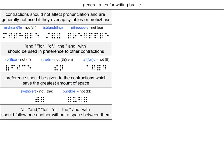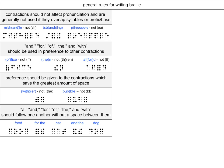Our next rule is that the cells for the contractions AND, FOR, OF, THE, and WITH should all follow one another without a space between them any time they are used together. For instance, the phrase food for the cat and the dog would not have a space in between FOR and THE, or in between AND and THE. This rule helps save a little space as these words are frequently seen together.